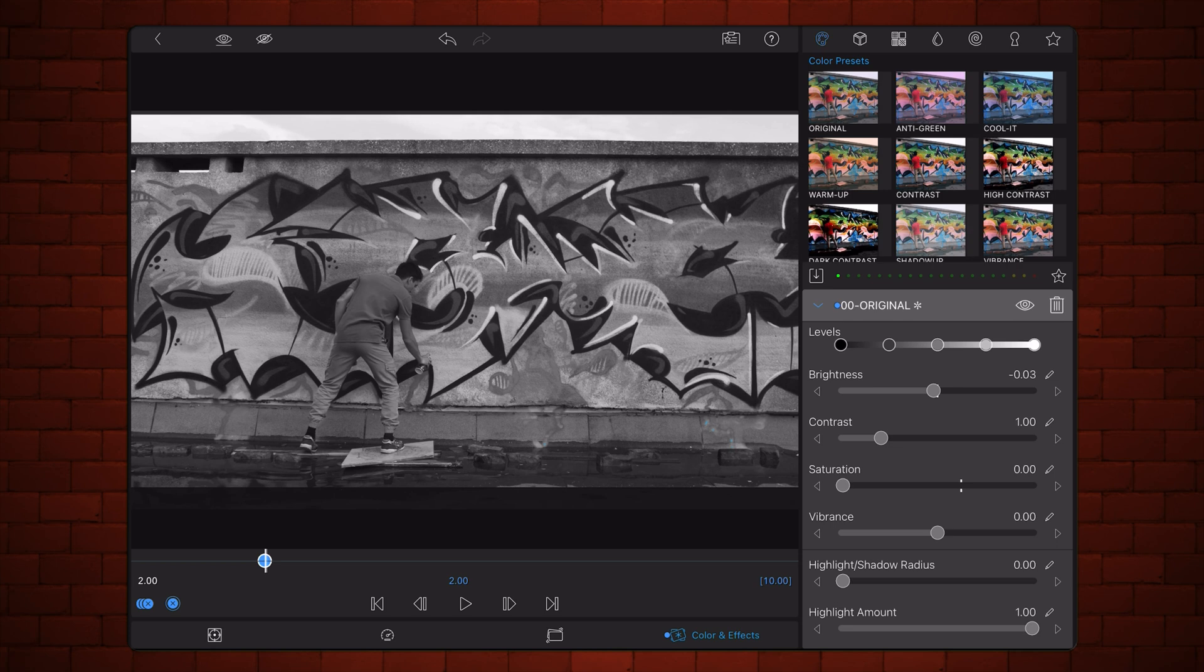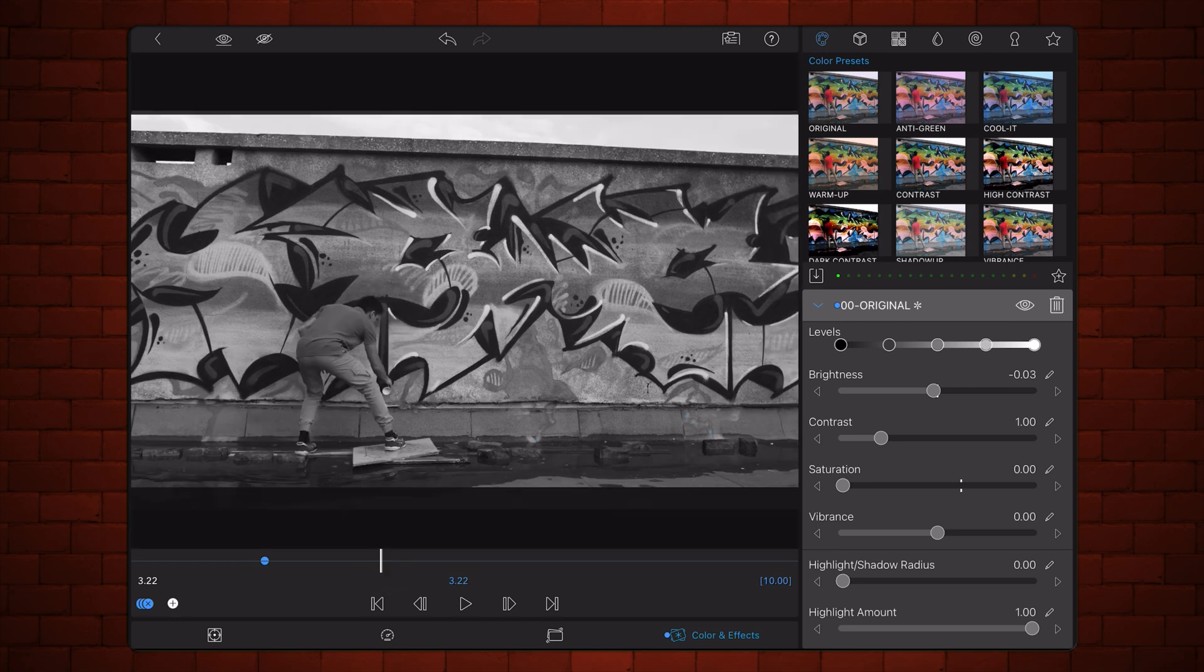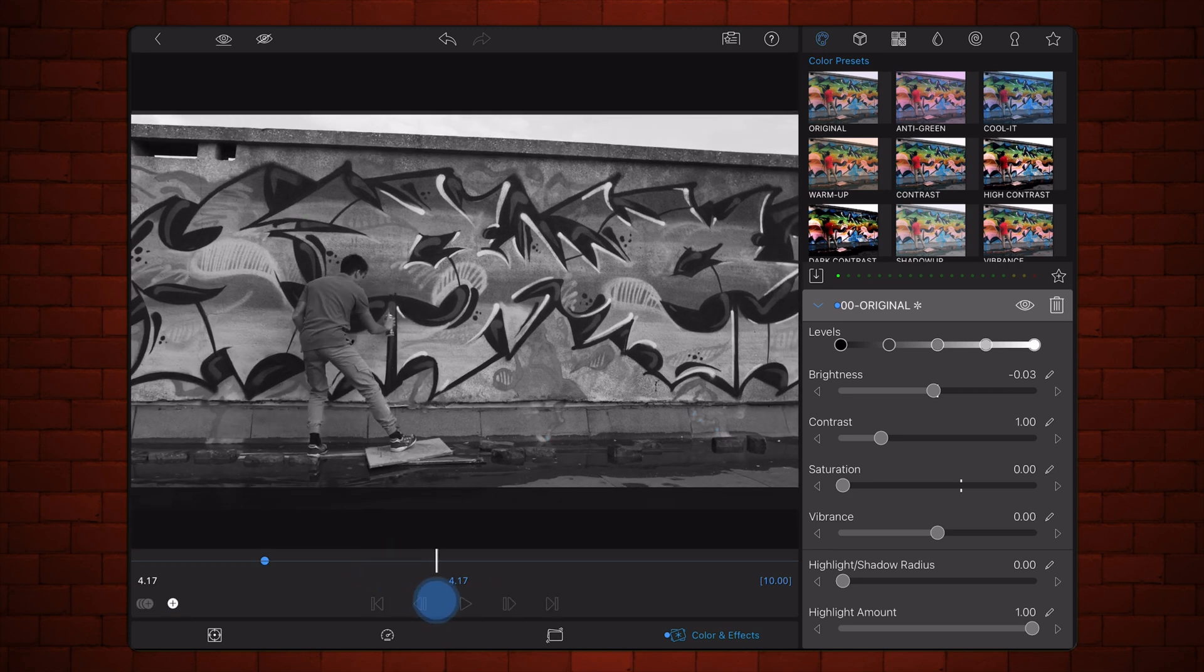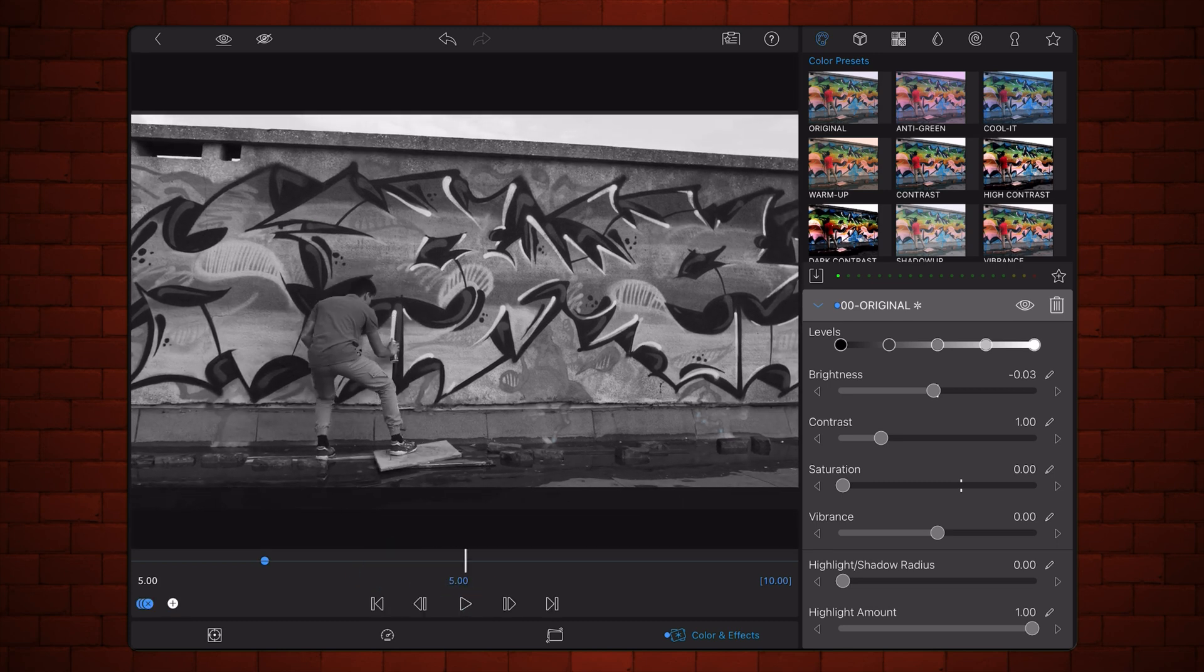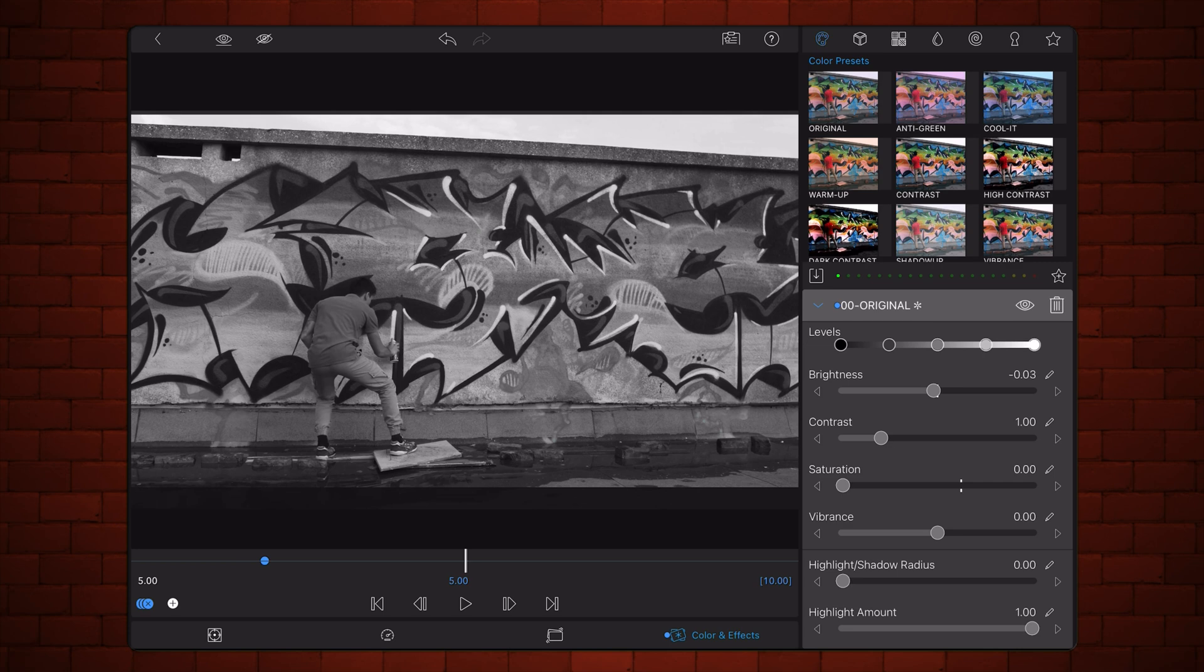Move to the five seconds mark in the preview panel. This will be a three seconds long transition. Now, let's do the opposite of what we did for the first keyframe. Start increasing the brightness up to the point where only the top track is showing and the whole image is in full color. A keyframe will be automatically created.